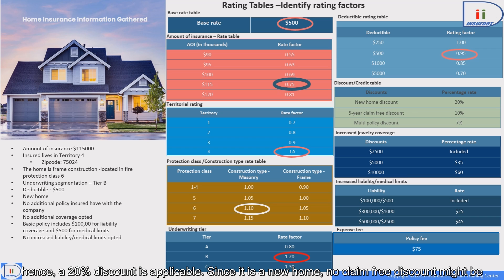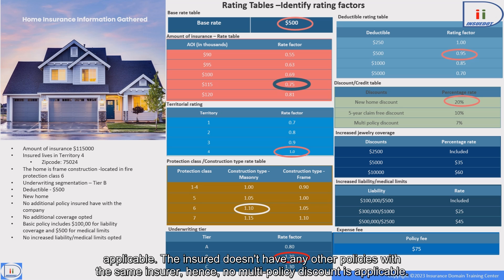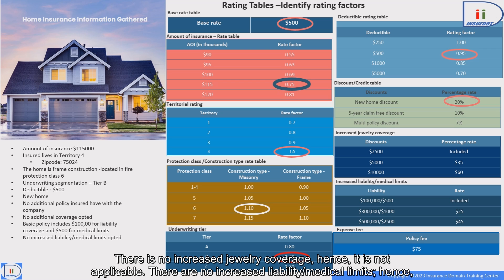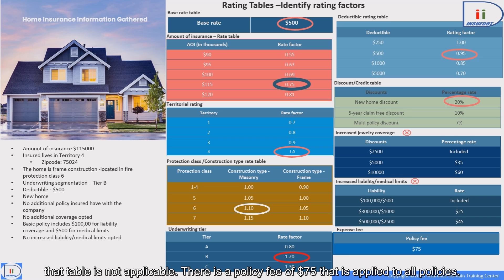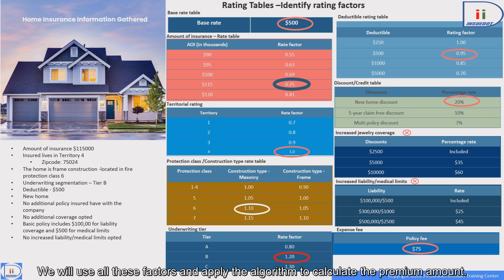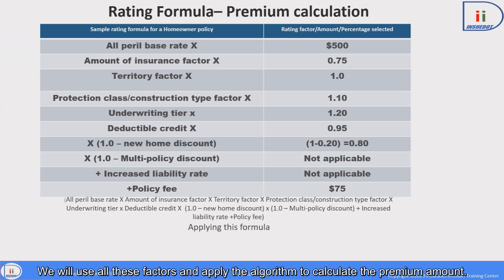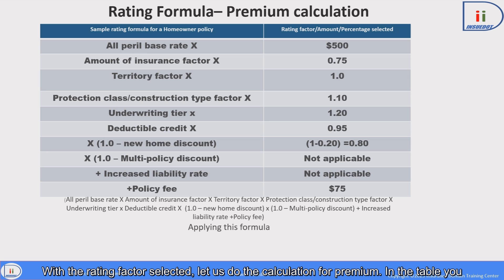The house is a new home, hence a 20% discount is applicable. Since it is a new home, no claim-free discount might be applicable. The insured doesn't have any other policies with the same insurer, hence no multi-policy discount is applicable. There is no increased jewelry coverage, hence it is not applicable. There are no increased liability or medical limits, hence that table is not applicable. There is a policy fee of $75 that is applied to all policies.